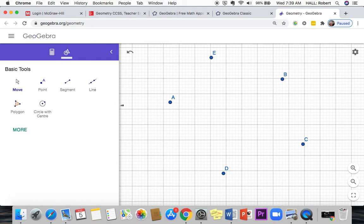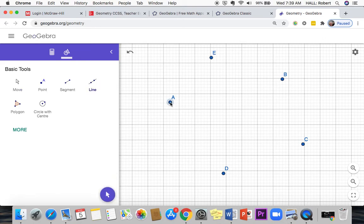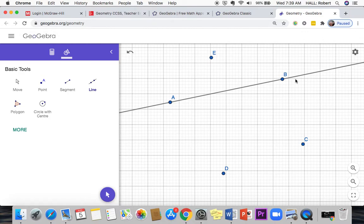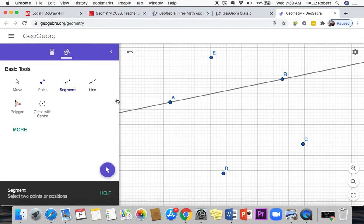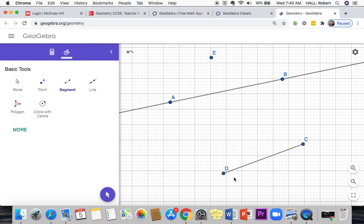Once you have points in space, you can draw lines in between them. So a line goes on forever in both directions but goes through those two points. A line segment starts at one point and finishes at the other point.